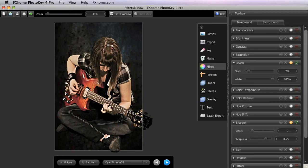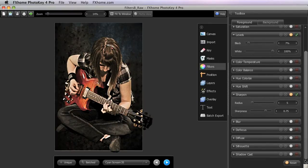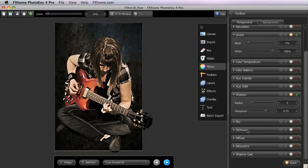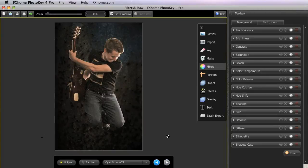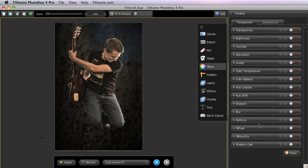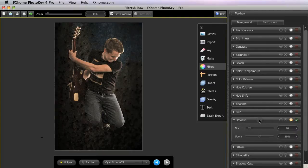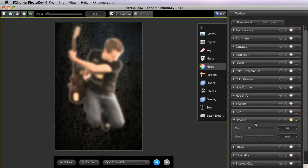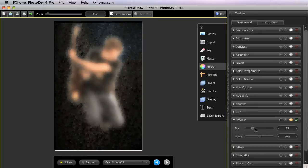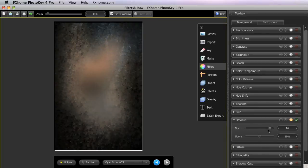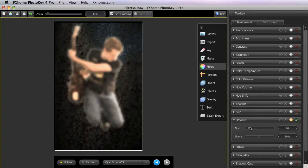The first of two new filters introduced in version 4 of PhotoKey Pro is the Defocus filter. This is essentially a blur filter, but it more accurately simulates the blur created by photographic lenses by using a customized blurring algorithm as well as giving you control over the bloom in the highlight areas. The Blur slider controls the size of the blur, or how soft the image becomes.